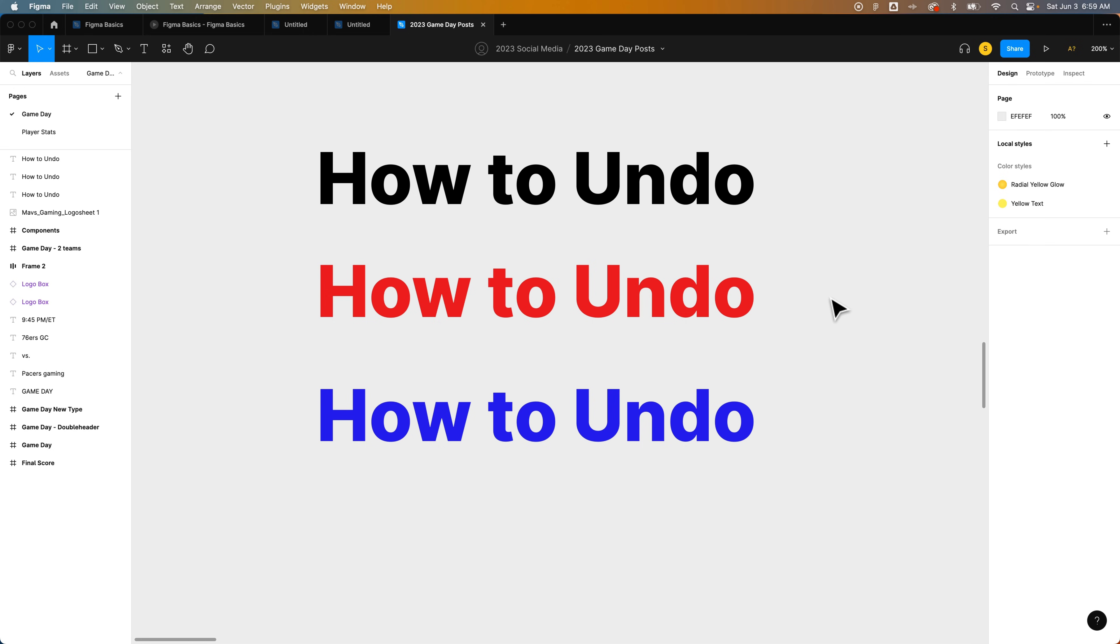So you've made a bunch of actions here and you want to undo, or perhaps you want to redo, we'll cover both. But to undo quickly,